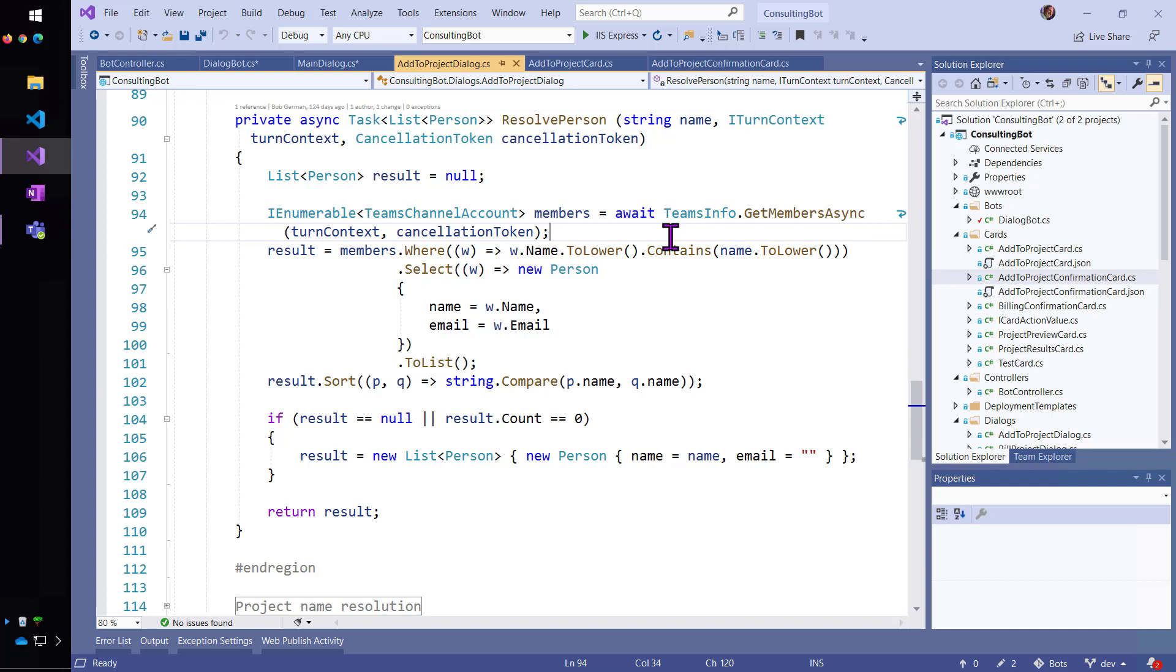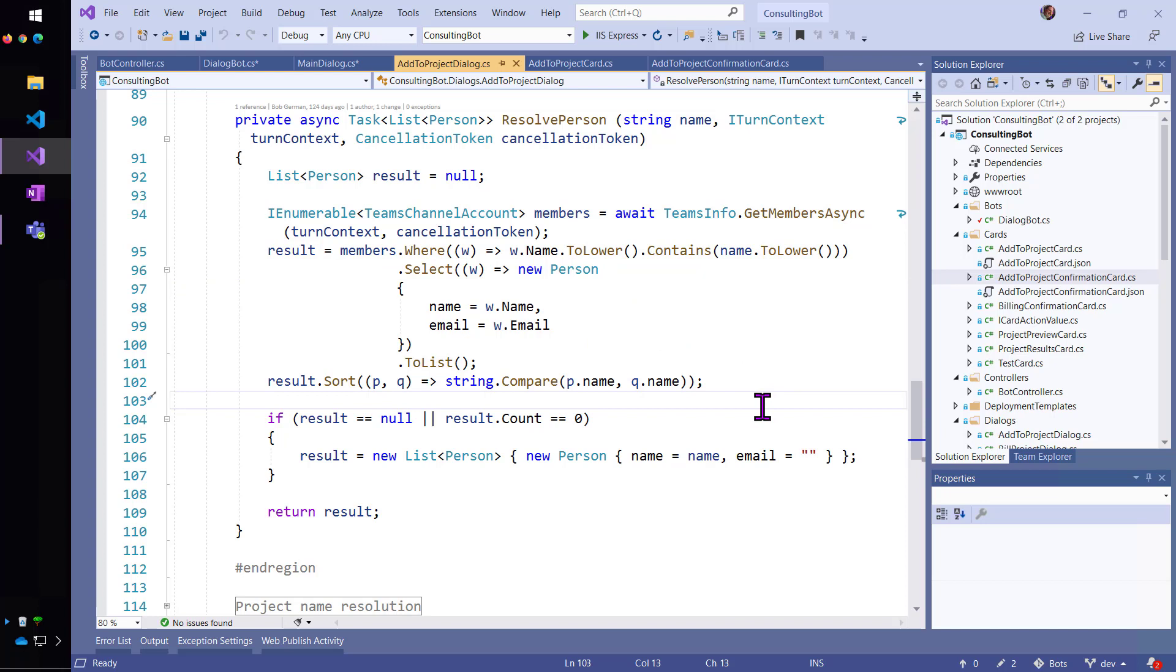So, I get back a list of members and lowercase them and I look for any matches between what the user typed and the members in the team.